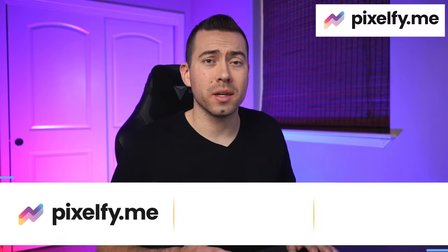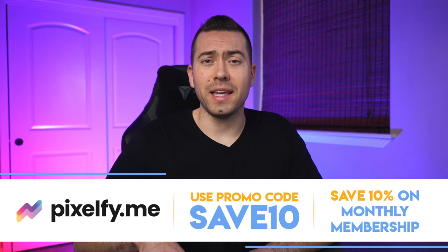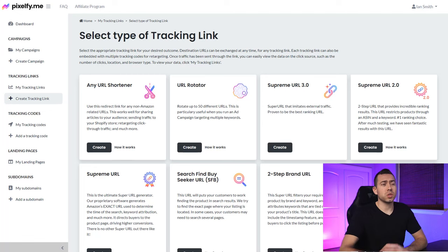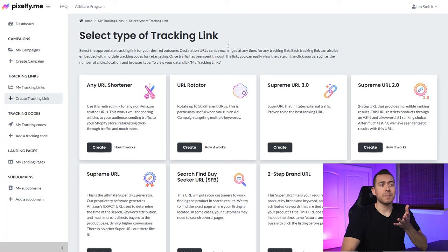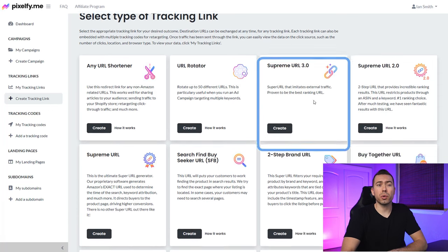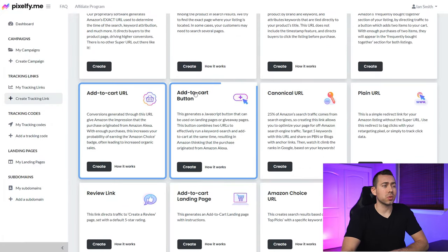When it comes to driving external traffic to Amazon, you have got to be using this tool — it's called pixelfy.me. You can save 10% on your monthly subscription using the promo code SAVE10 — that's S-A-V-E-1-0. The four link types we're going to look at today are the Supreme URL 3.0, the canonical URL, and then two add-to-cart links: the add to cart URL and the add to cart button.